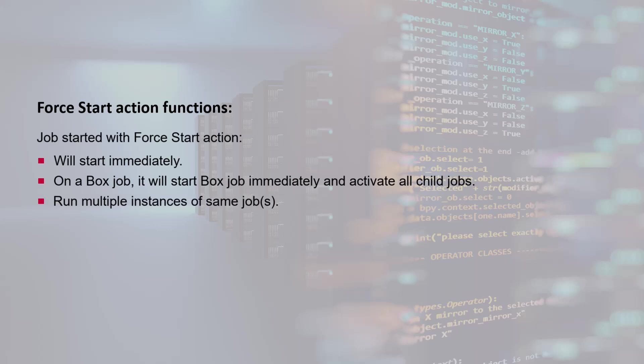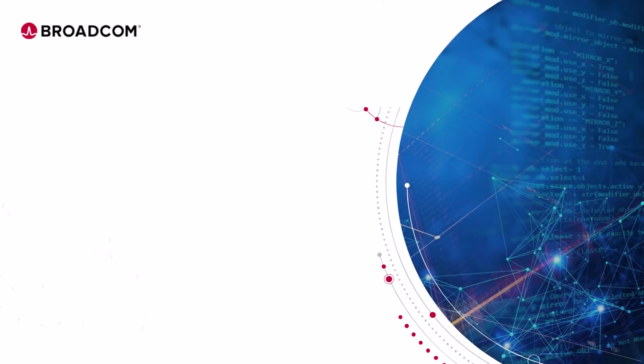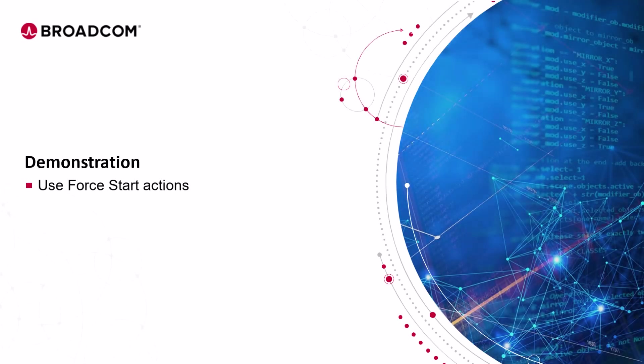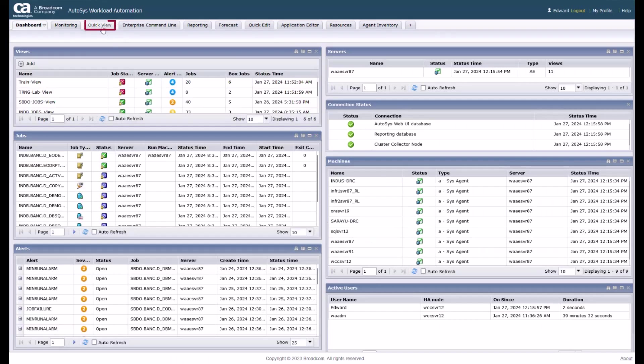You can run multiple instances of the same jobs in parallel. Let's enter our training environment to use the force start action on an existing job. Login to Autosys web UI and navigate to the QuickView interface to find a job.